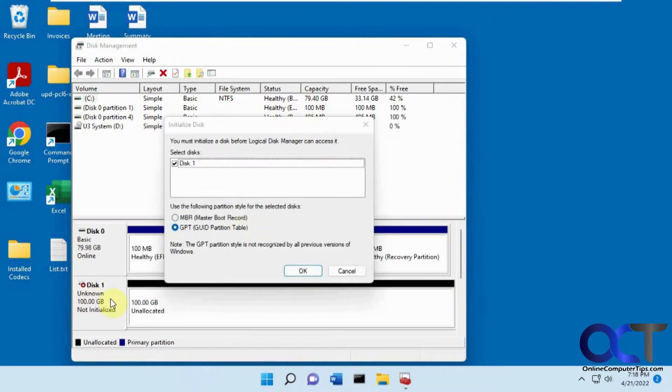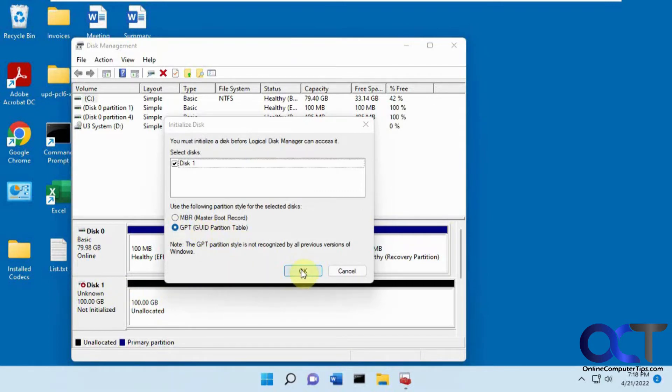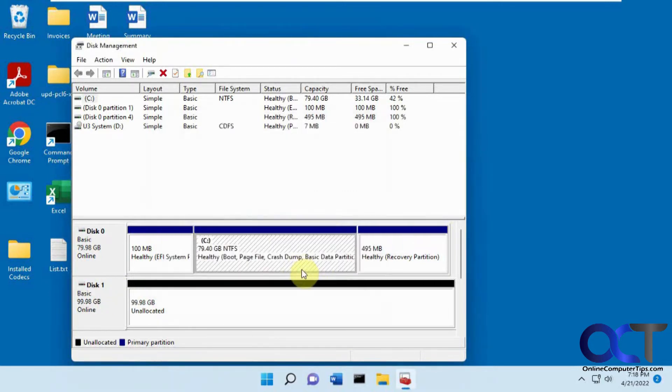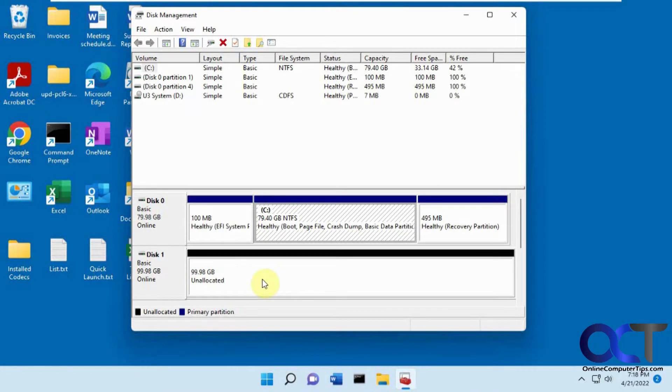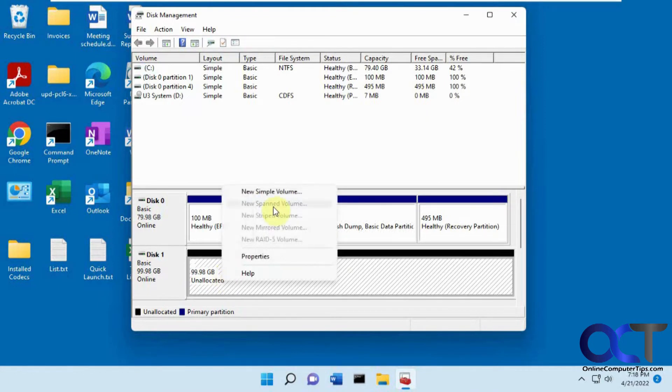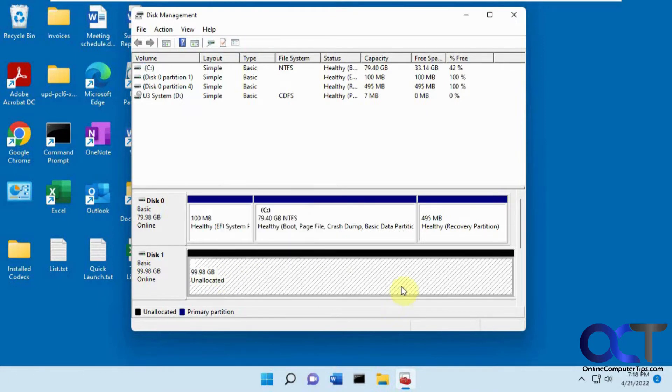As you open it up it's plugged in but was never initialized, so we're going to have to initialize that using GPT. Now it's got 100 gigabytes of unallocated space, so we're not going to make a volume. We're just going to leave it unallocated.